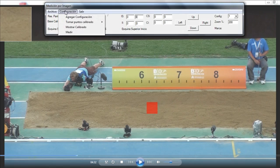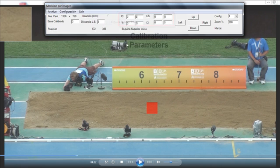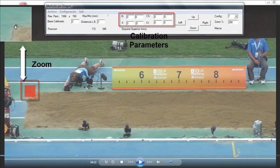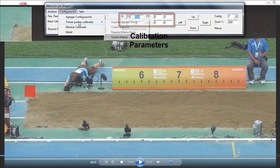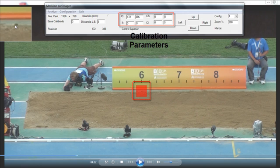Let's go to see a real example. We start with the first point. Second point. Third point.